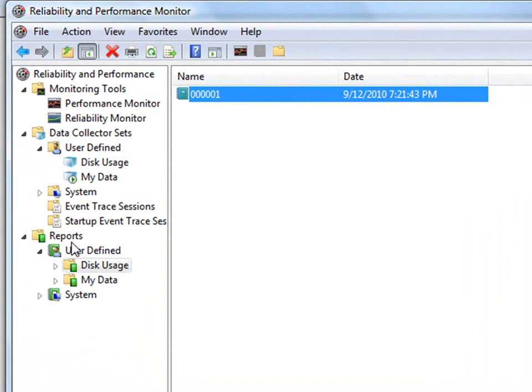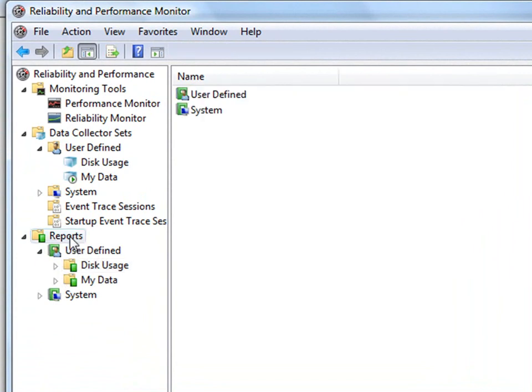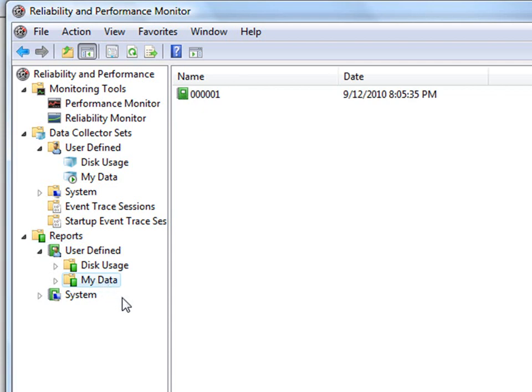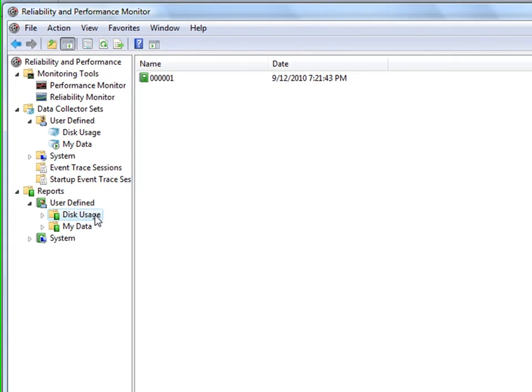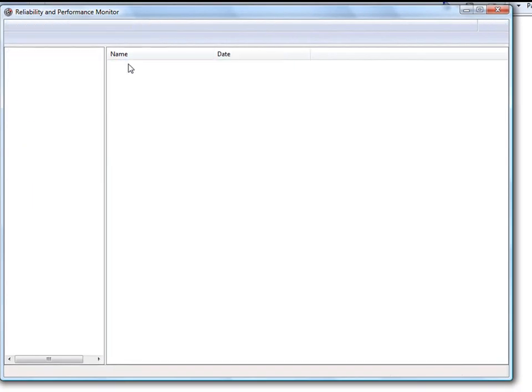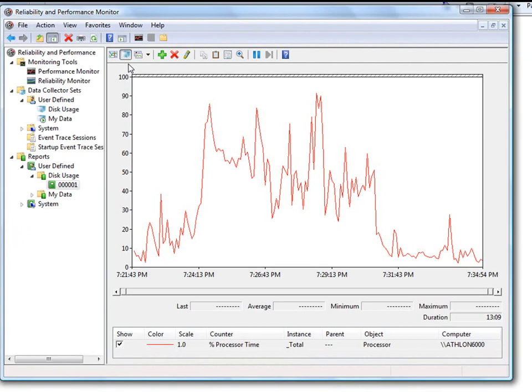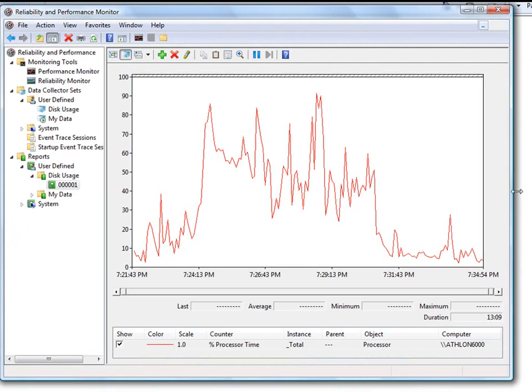Now I'm going to show you how to generate a report using the data that you've already collected. So click on Reports on the left-hand pane. Open up User Defined. There's the My Data we just created, but there's also one here called Disk Usage. That's one I created earlier. And it's the same counters, but it should already have some data. So just double-click on that. And it opens up into a report.